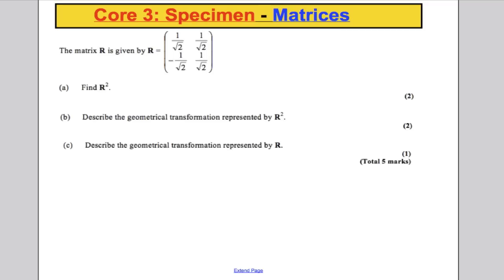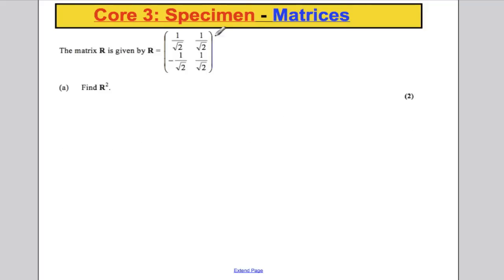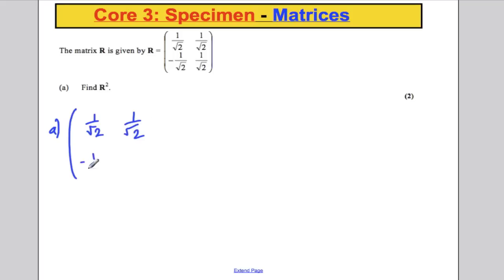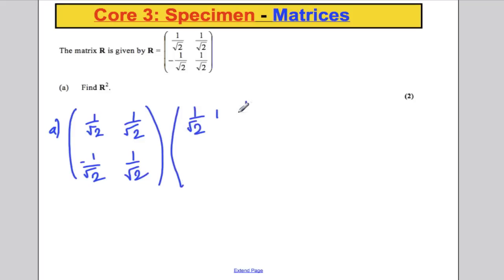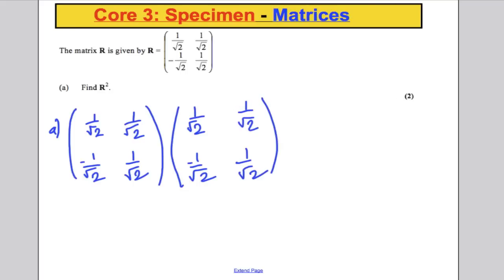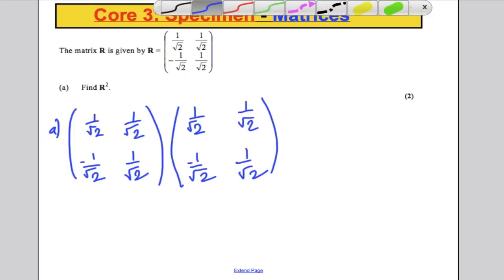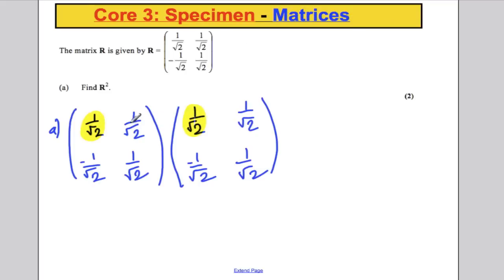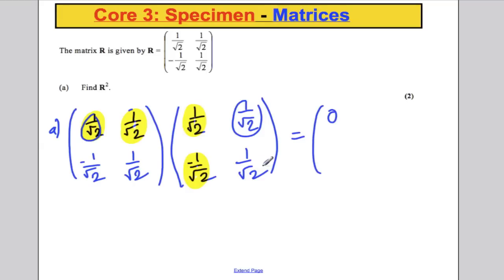Next question — very similar, with 1 over root 2 entries. Part A: find R squared by multiplying R by itself, which is just practice with multiplying matrices involving surds. Working through the entries gives R squared equals 0, 1, negative 1, 0.